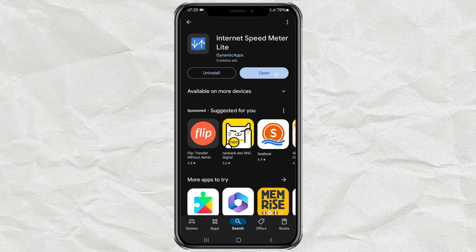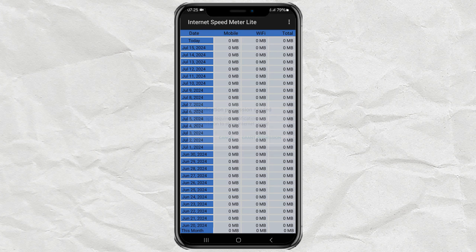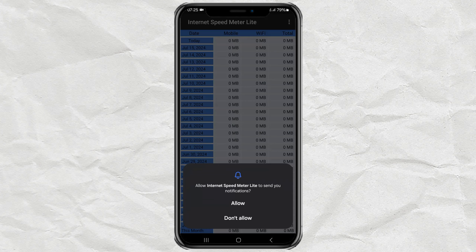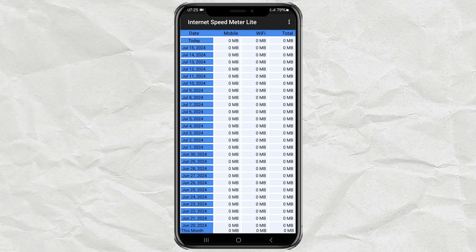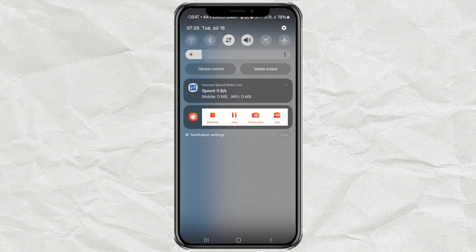Open it, then grant permission to allow this app to show notifications. After you allow it, this app will directly display your network speed in the notification bar.